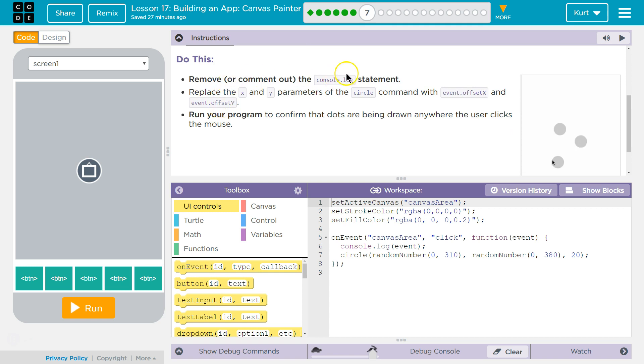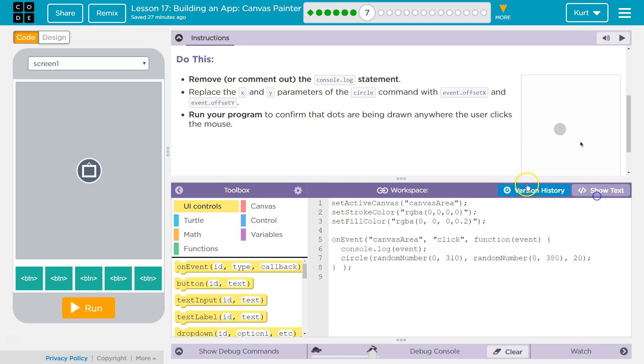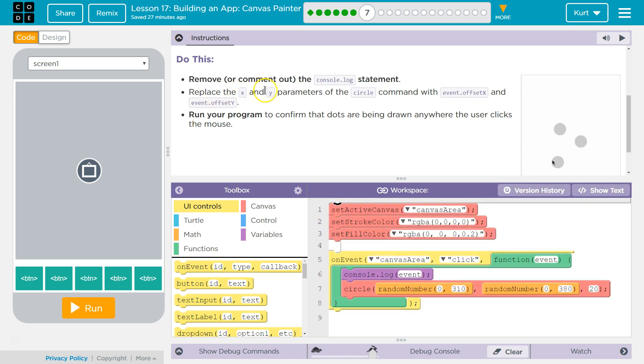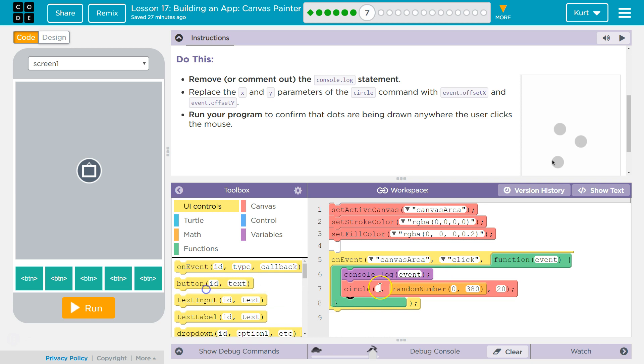Remove the commented out or comment out the console.log statement. Replace the x and y parameters of the circle with event.offsetX.